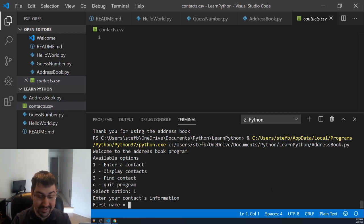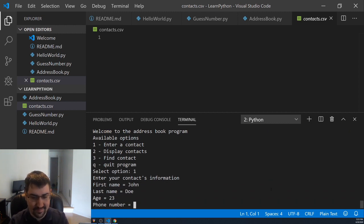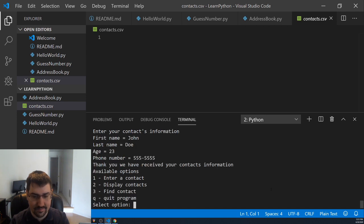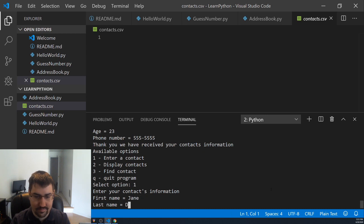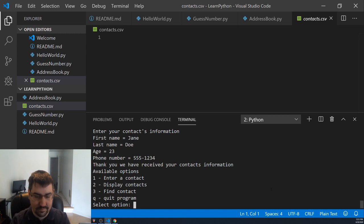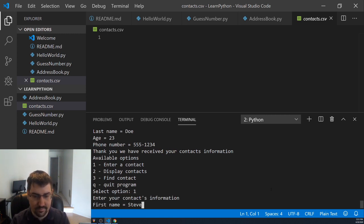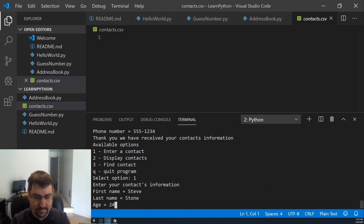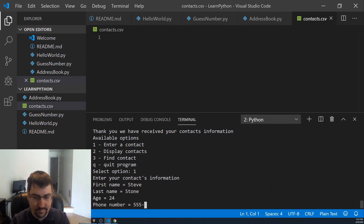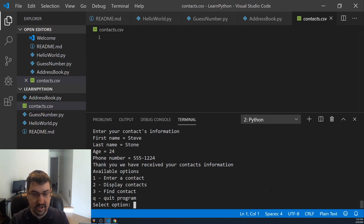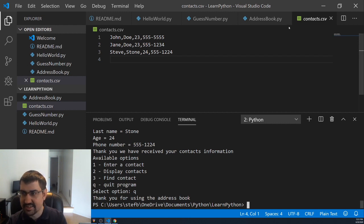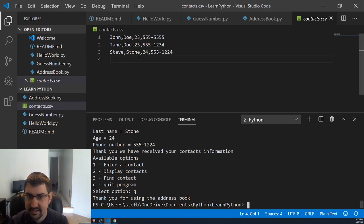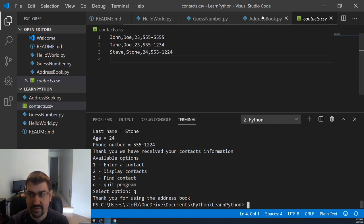Let's re-enter them using our program. I've added Jane, John and Steve again. So let's quit. And we can see our contacts.csv file was updated right in front of our eyes. And now to reuse this data in our program, we simply need to load it in when we run the file.